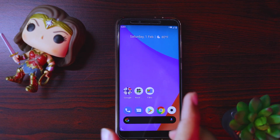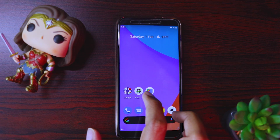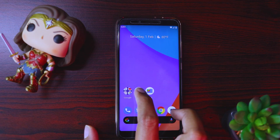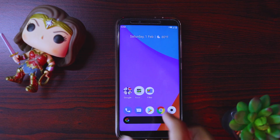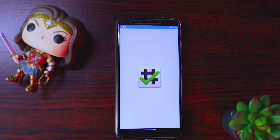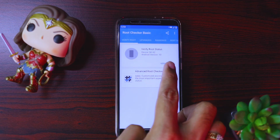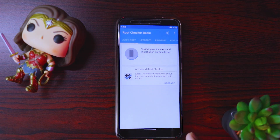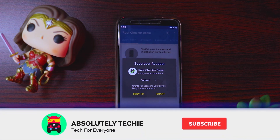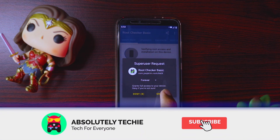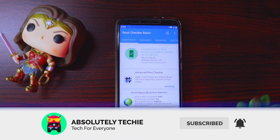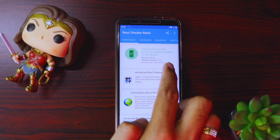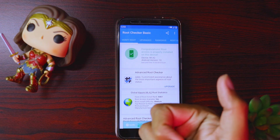Just to verify that root has been installed, you can see the root checker again. Do this option — verify root. It asked for root permission, I'll say grant. And there you see guys, the root has been granted.